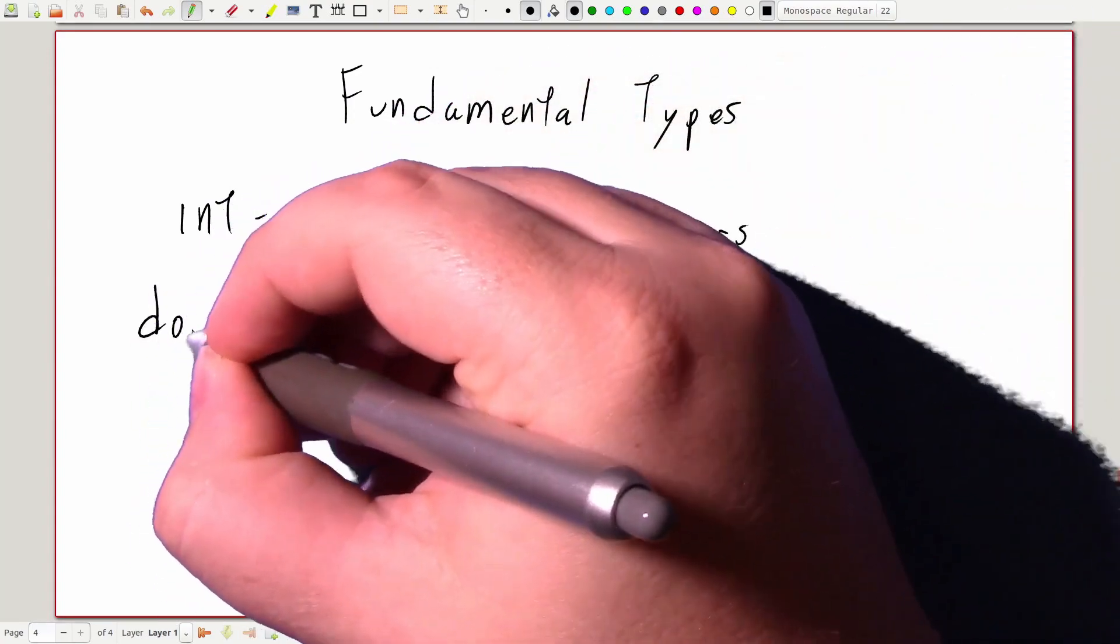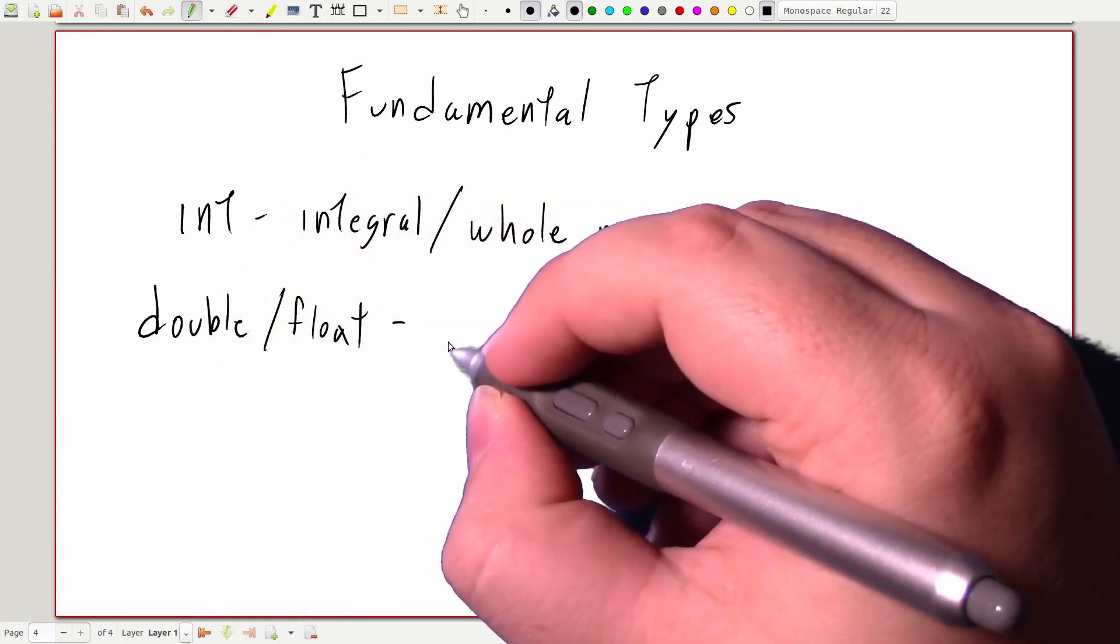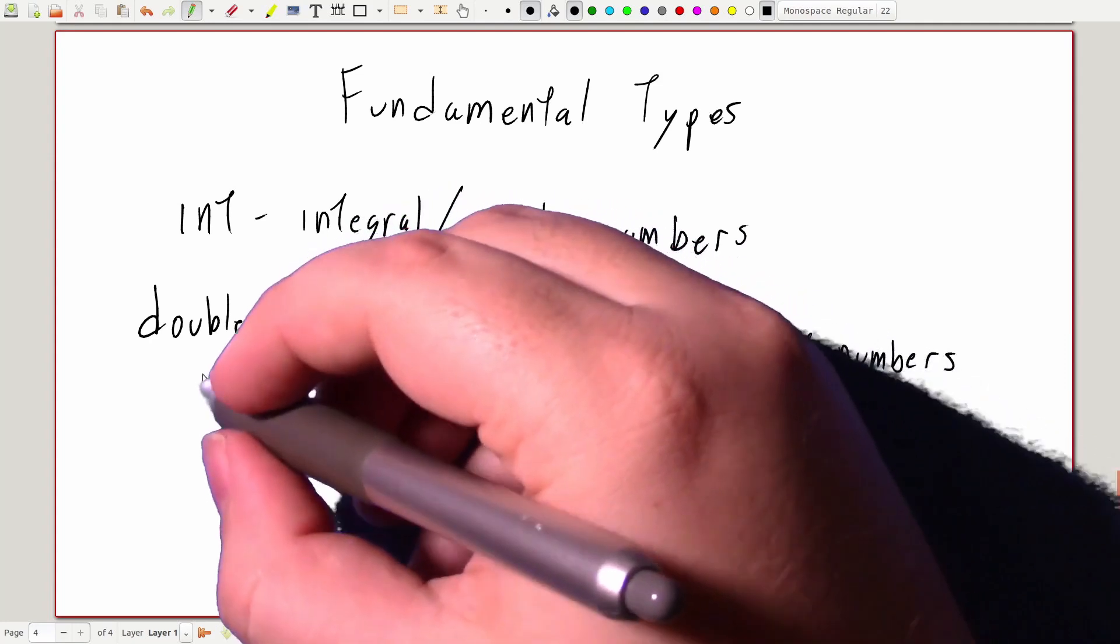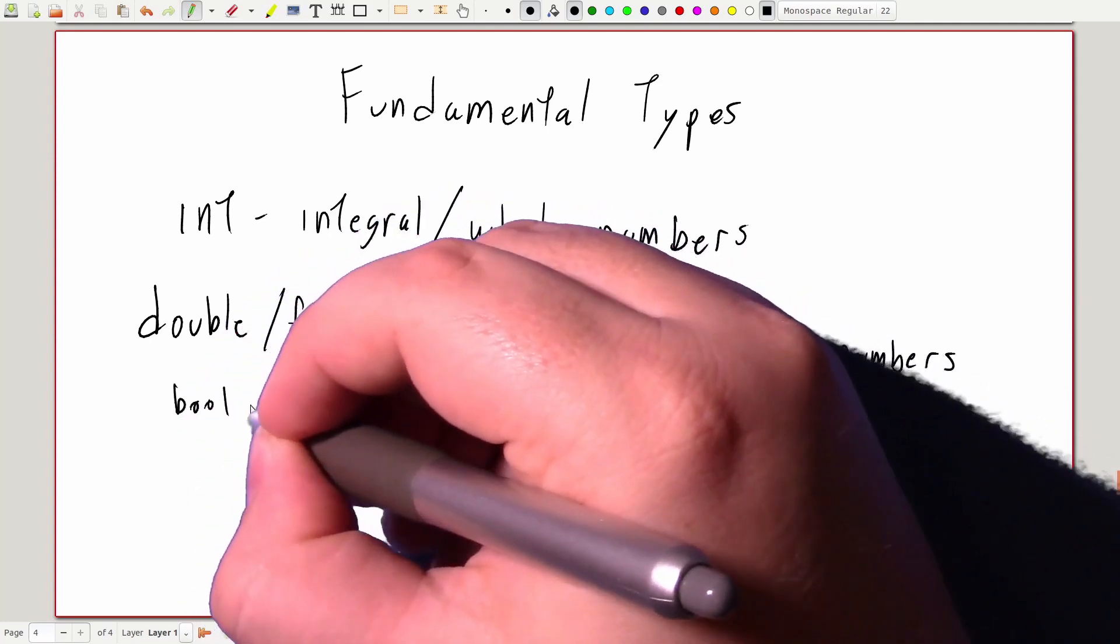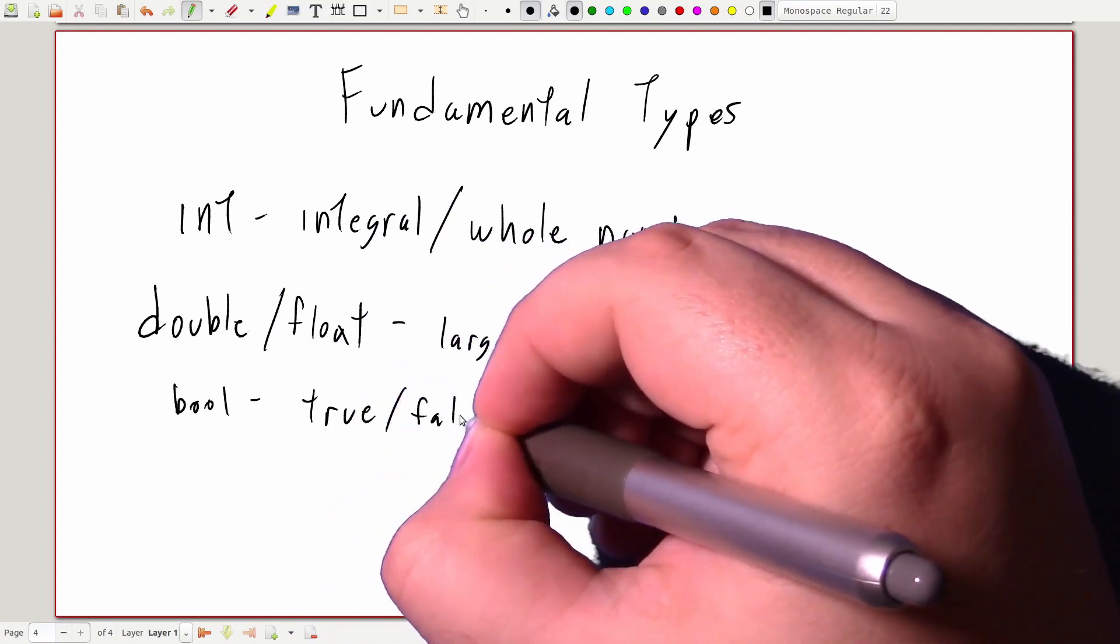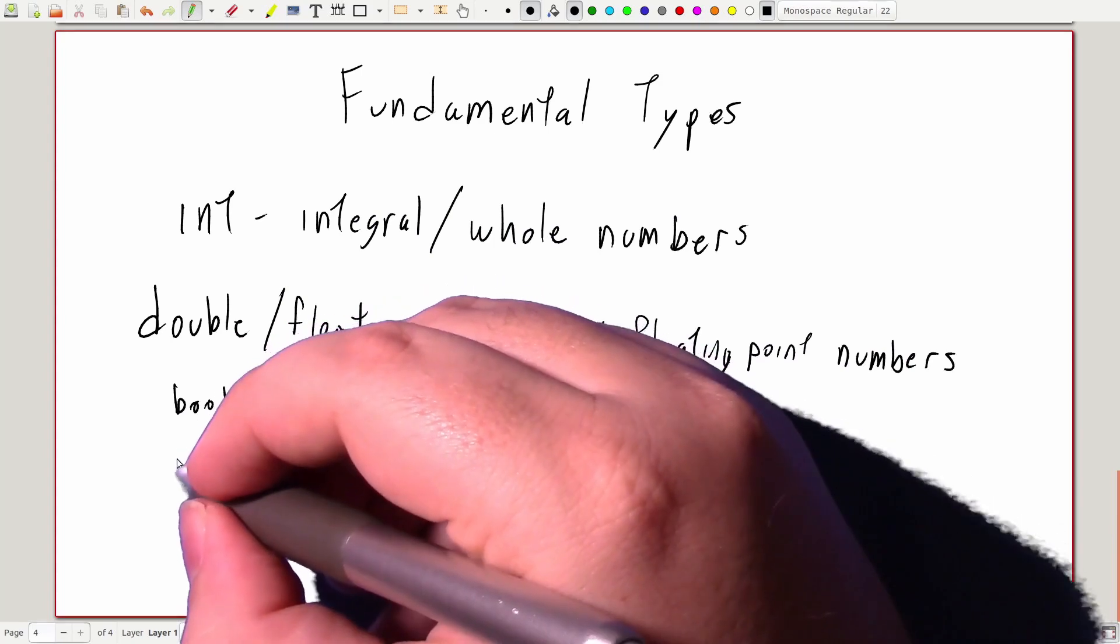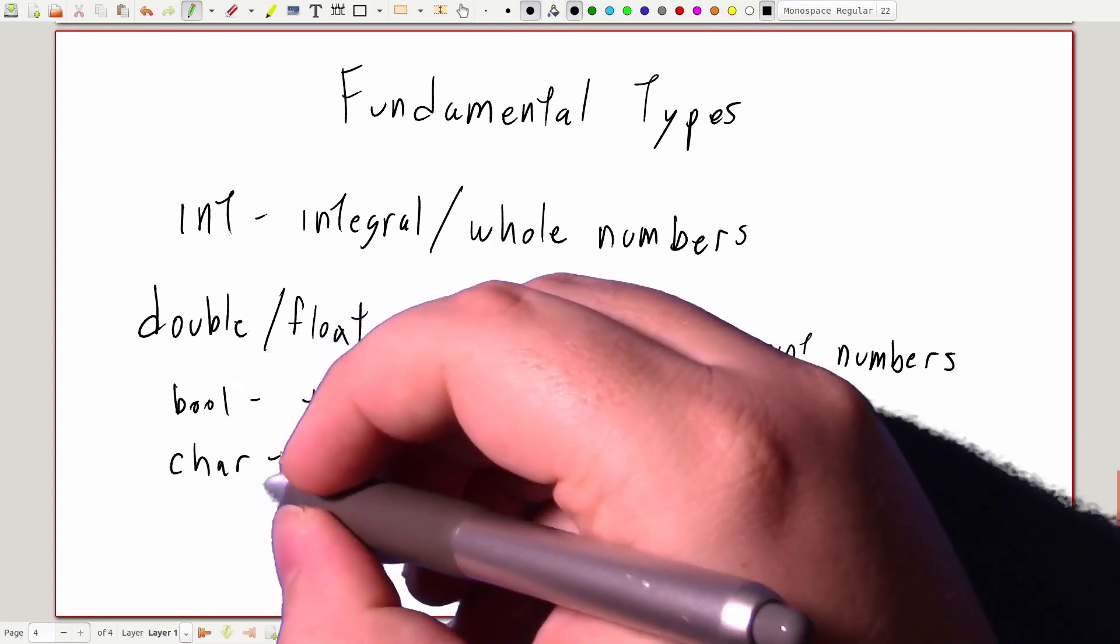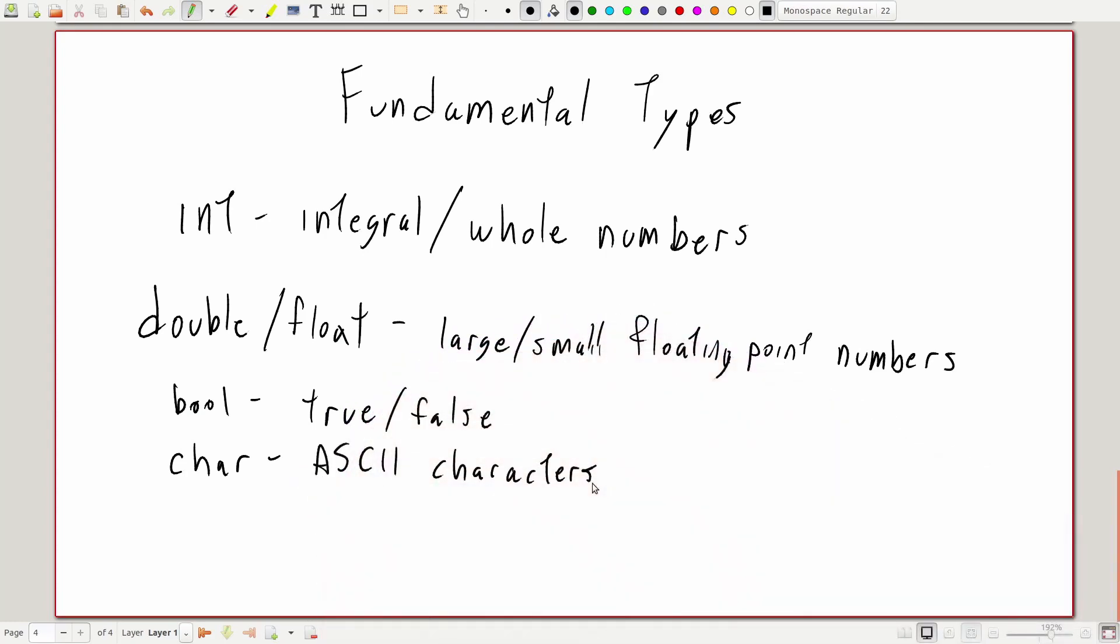Double or float for rational or floating point numbers of different sizes, bool for boolean or true-false values, and char to store single characters in their ASCII numeric form. And there are many more fundamental types, some of which we'll see later in the semester.